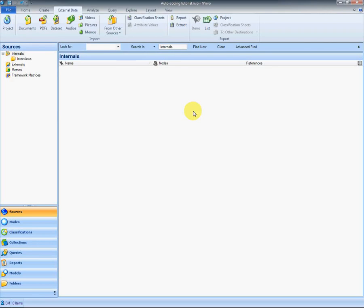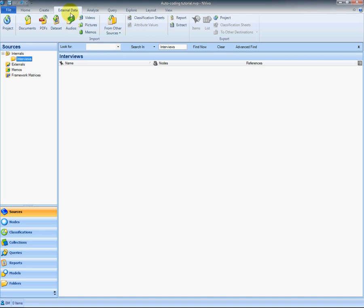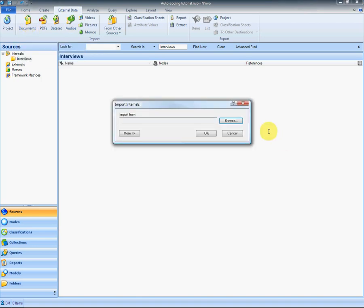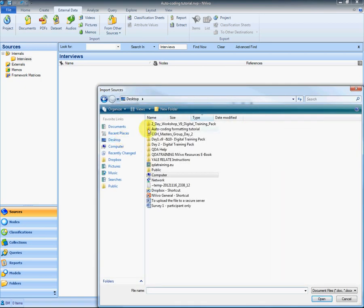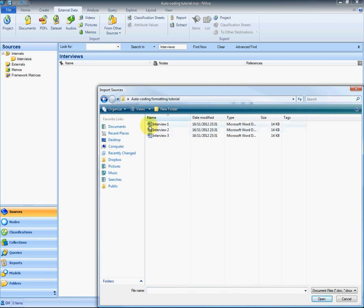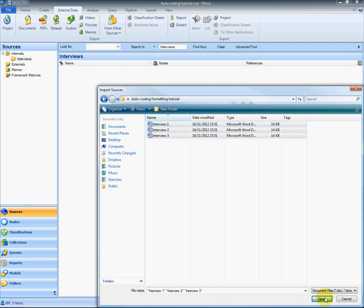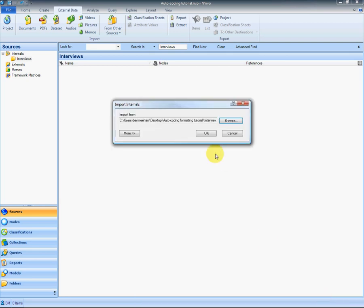We're now ready for part two where we're going to import and auto code the three interviews that we've just created and formatted in Word. I have a blank NVivo database here with a folder created for my interviews. I click on the external tab and go to import these documents. I've put them on the desktop called auto coding and I select my three interviews and import.